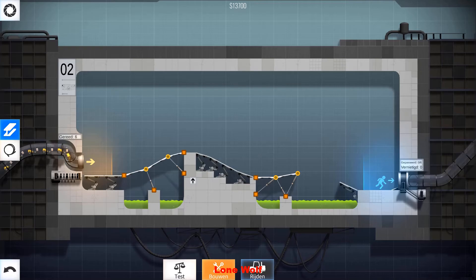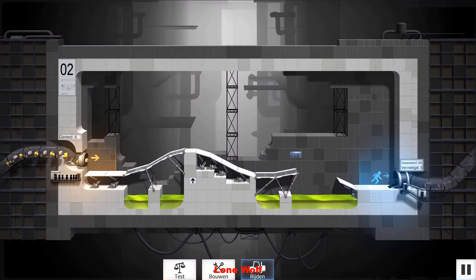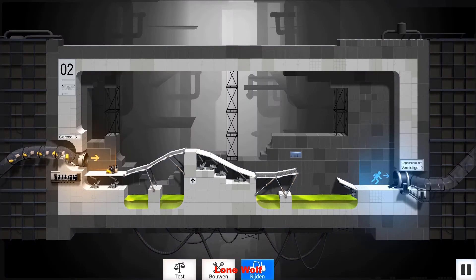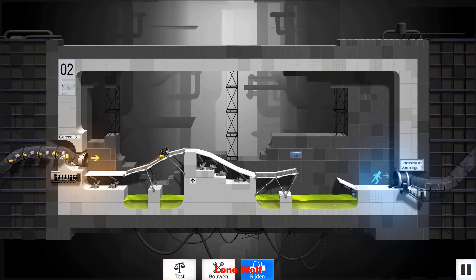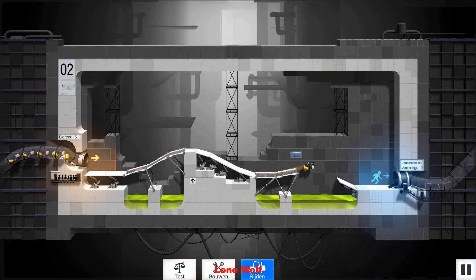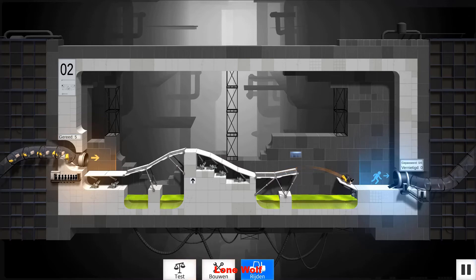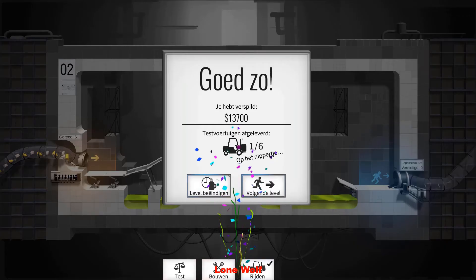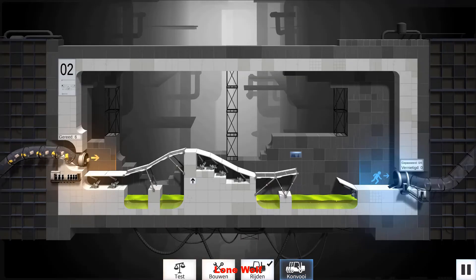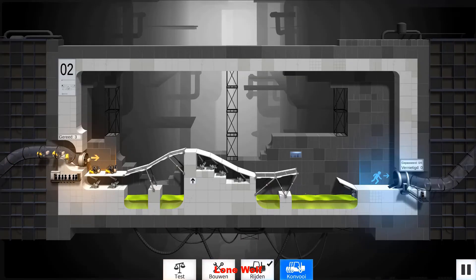We will construct a vehicle ramp. What is this vehicle ramp? We can't even build a vehicle ramp.